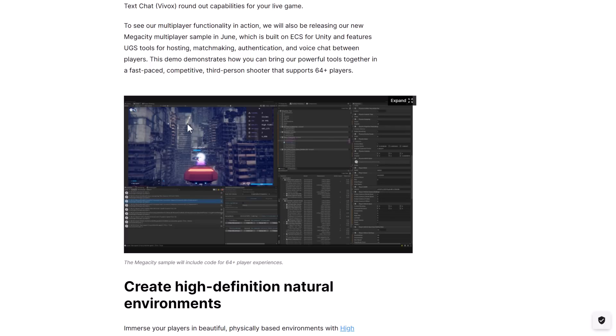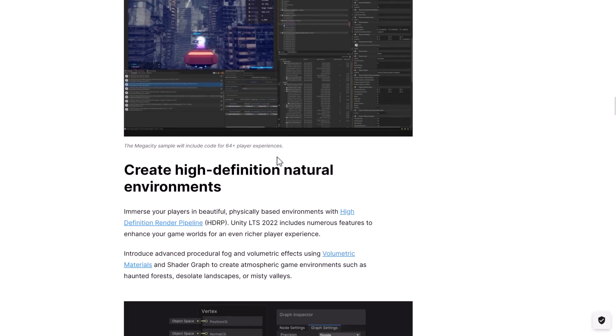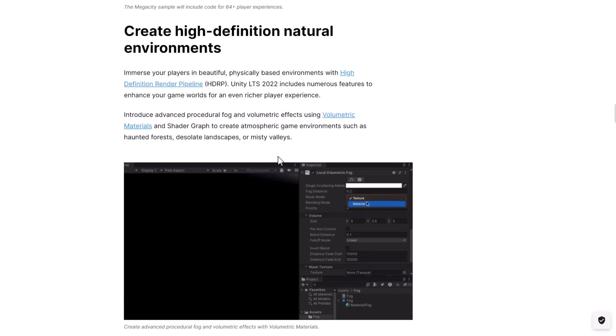We will also be releasing our new Mega City multiplayer sample in June. So later on this month, which is built on ECS for Unity and features UGS tools for hosting matchmaking, authentication, voice chat between players. So it shows you how to create an up to 64-player game. That is coming later on this month. I'll cover when it's out. Again, remember the whole Mega City demo was for the ECS thing. That was, again, 2019, I think that was released, maybe at GDC. It's been a long time there.